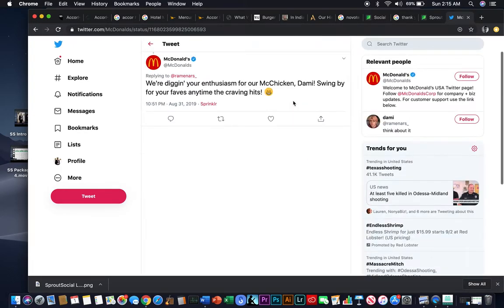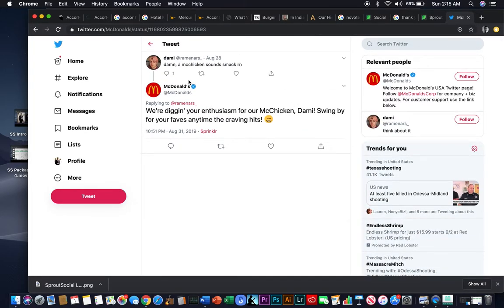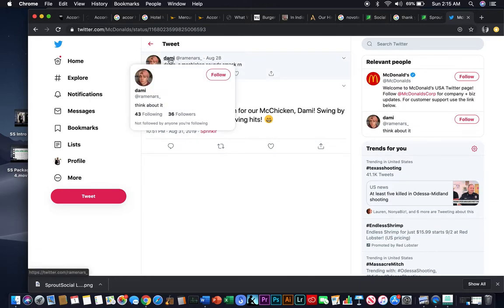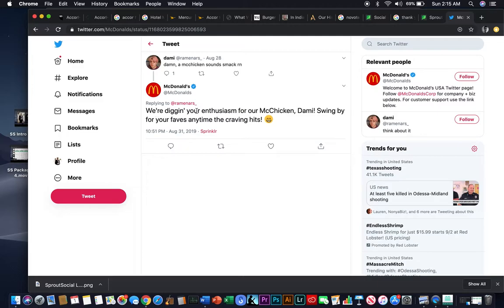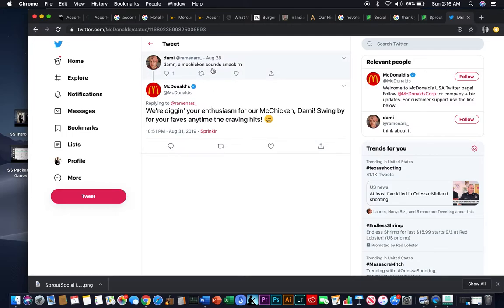So here's a perfect one, right? So a person named Dami, and I just gave somebody's name. Well, Dami, you're famous now. Damn, a McChicken sounds smack right now. And McDonald's replies, we're digging your enthusiasm for our McChicken, Dami. Swing by your faves any time the craving hits. So they're using the person's name. They're acknowledging that there's this feeling and emotion. So obviously, I would assume this is not a chat bot.